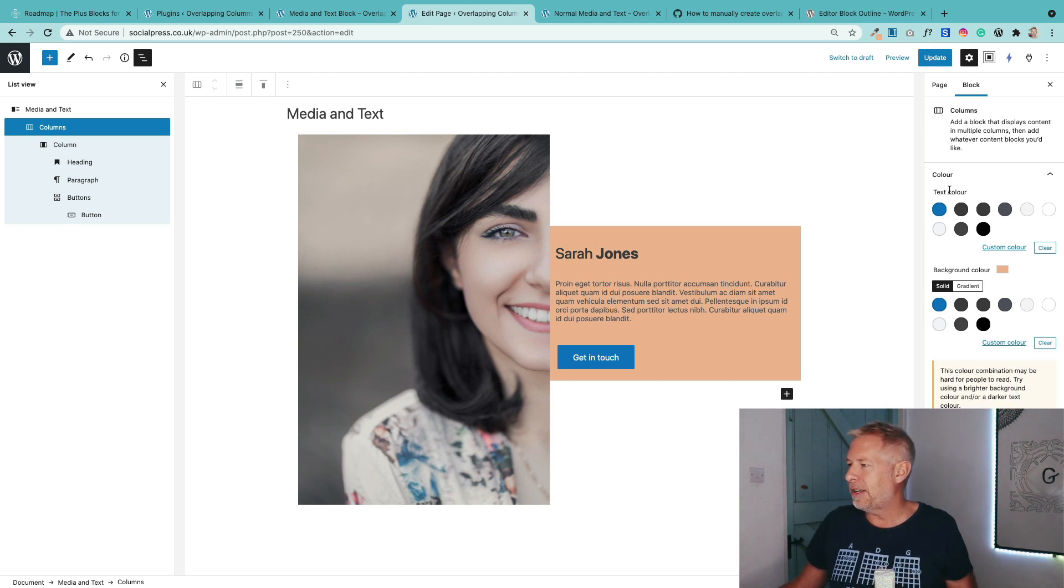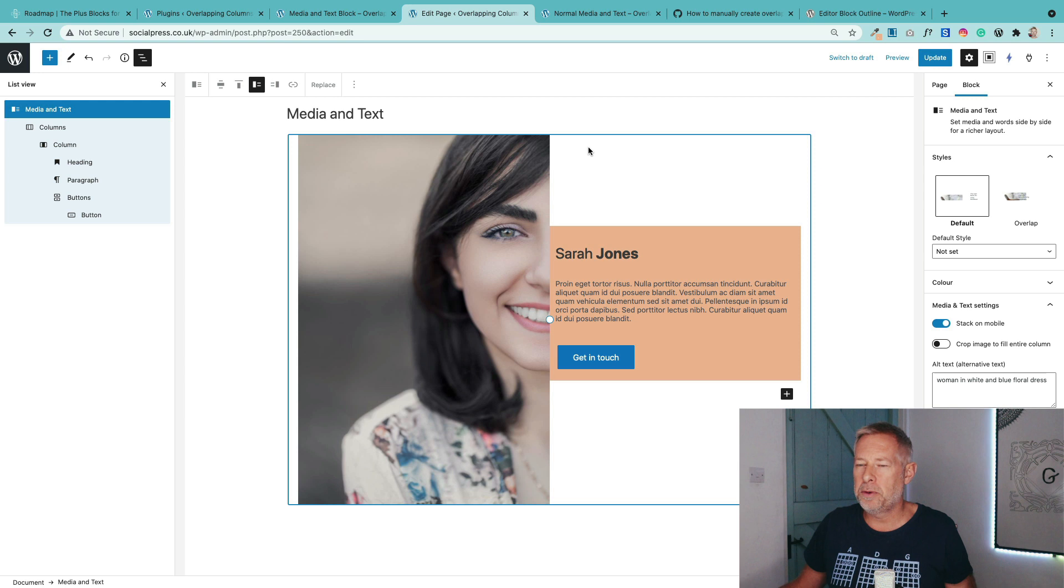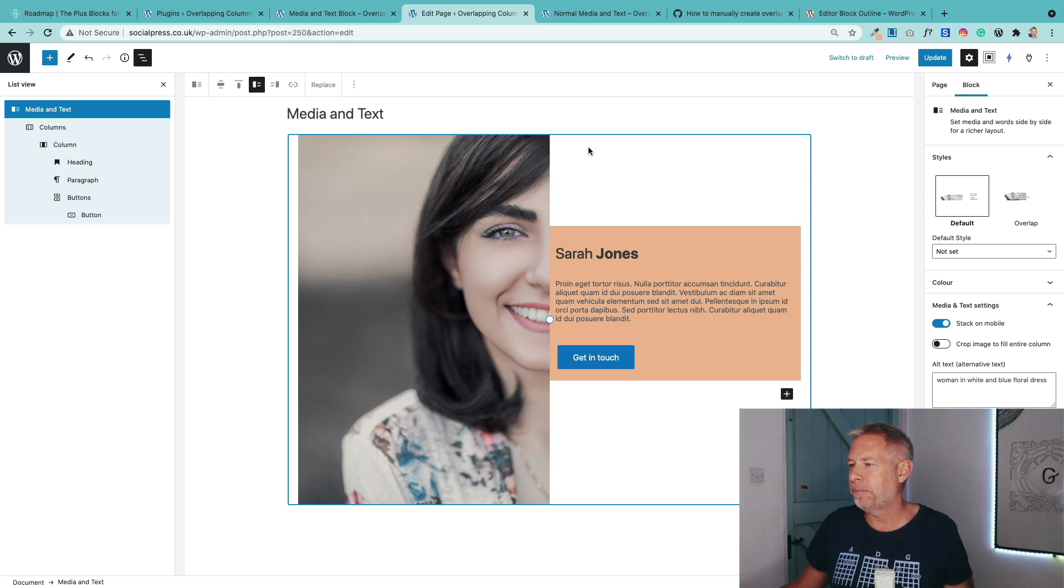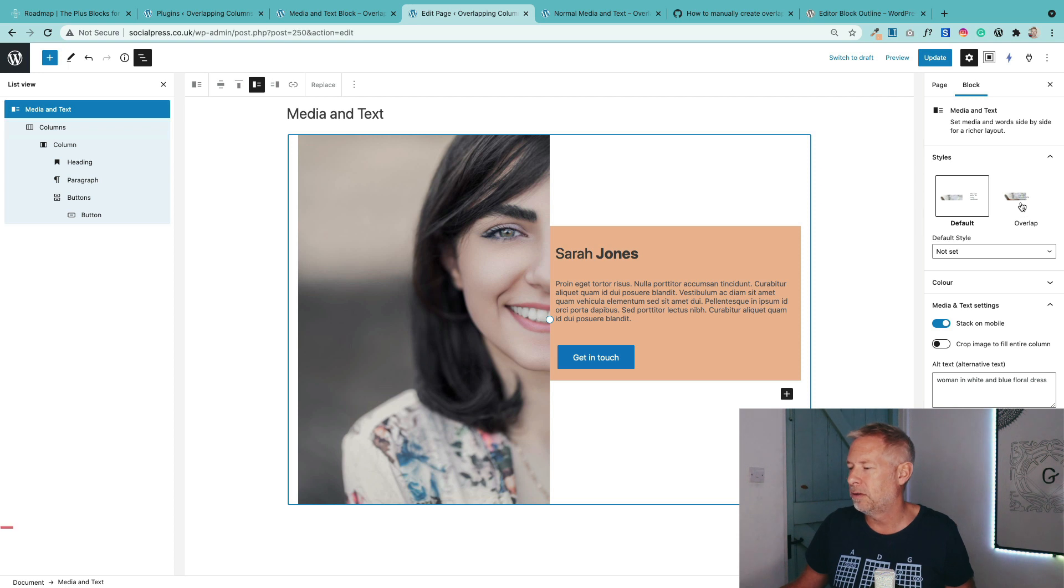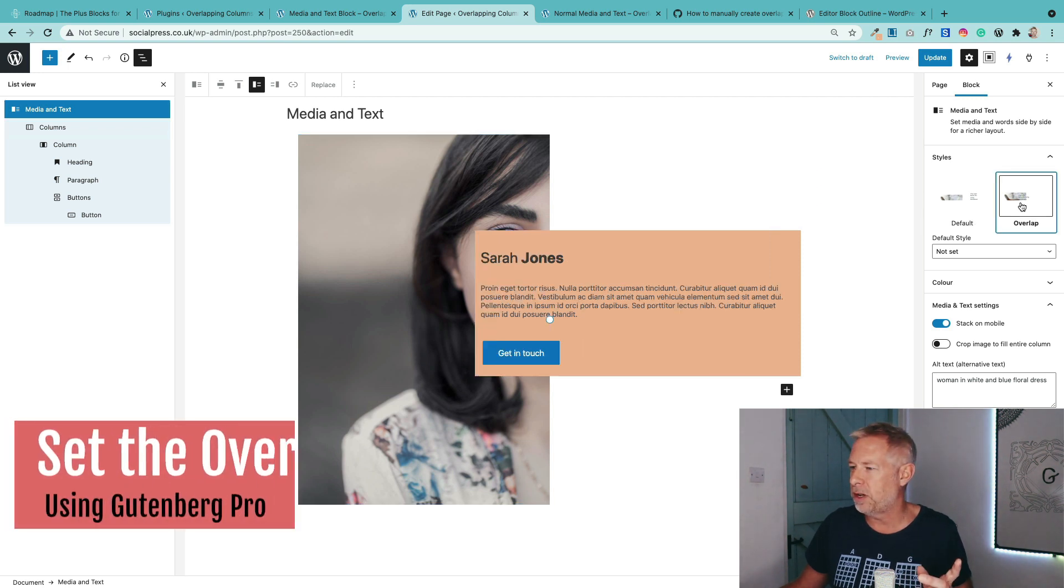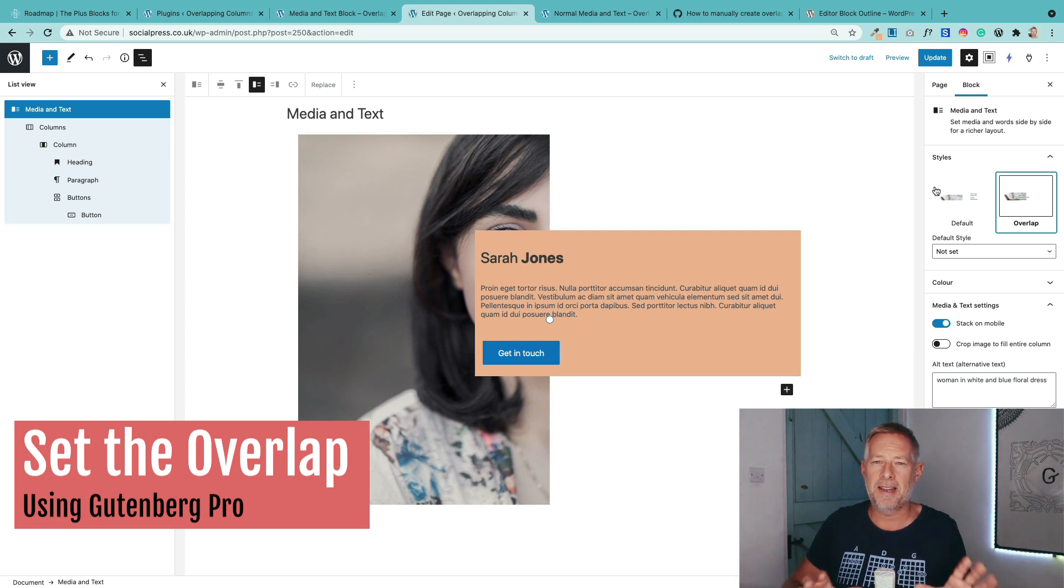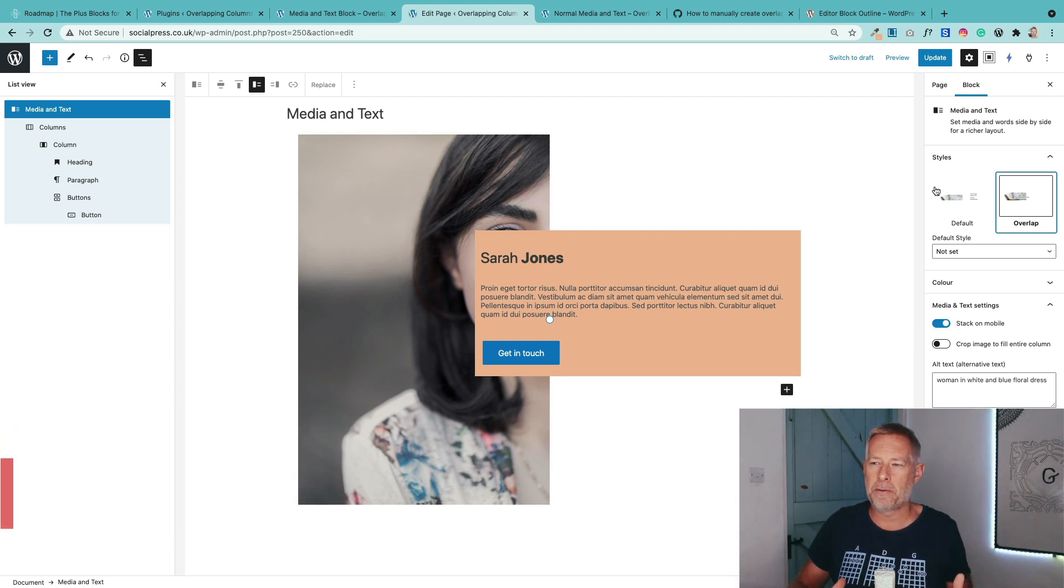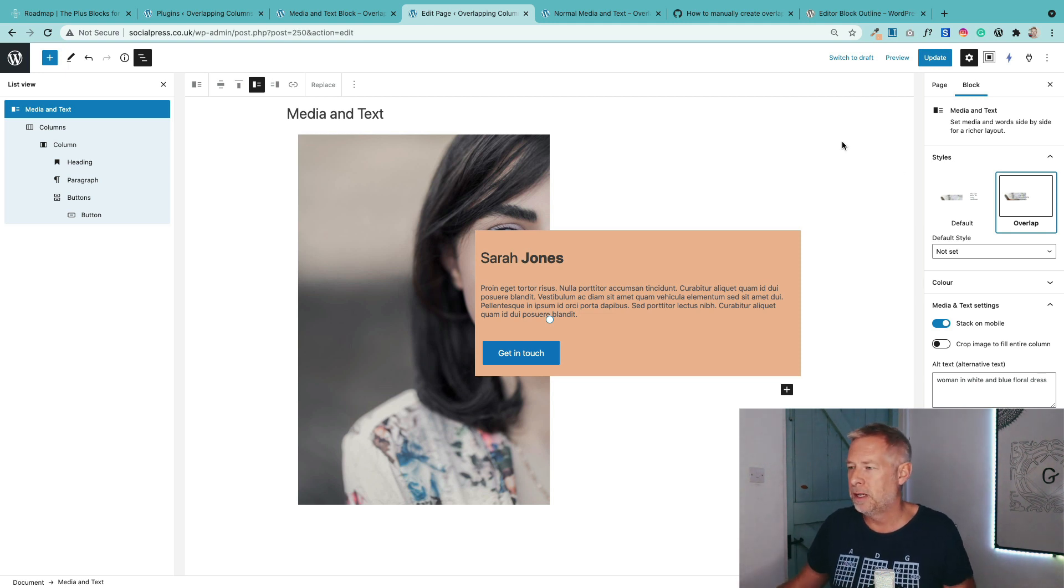The second step is we just need to create that overlap. Now, if you're using the Gutenberg Pro plugin, you just select the top level media and text block here. And you'll see this new option, which is overlap, click on that. Can you see how it now overlaps the image? If you're using the CSS method, this will happen automatically for you, but you won't see it in the preview. You'll only see it once you publish it.